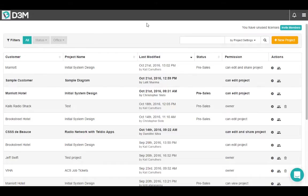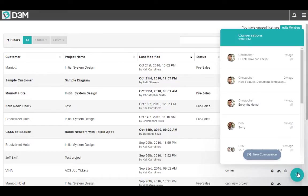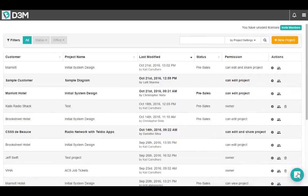Before we get too far in, I just want to show you a button in the bottom right hand corner of the screen called the intercom button. If you're ever having trouble in D3M, you can click on this button and start a conversation with one of us here at D3M. Don't forget, we're always here to help.